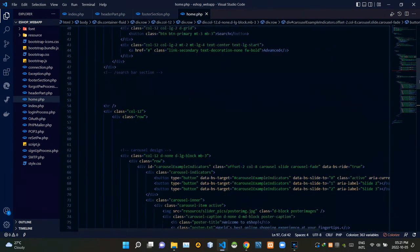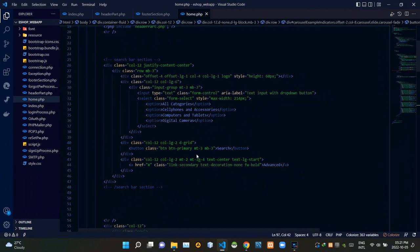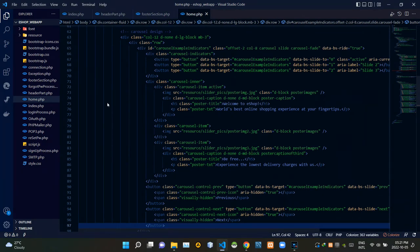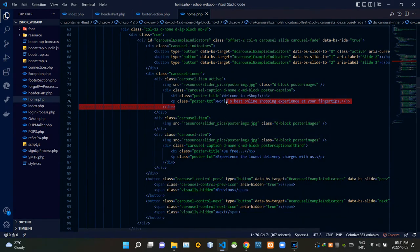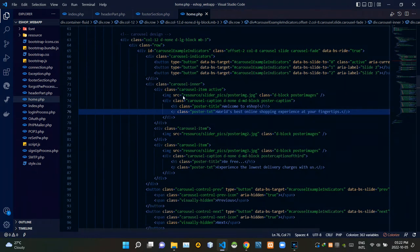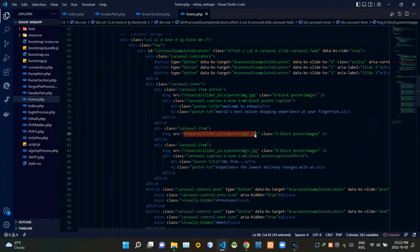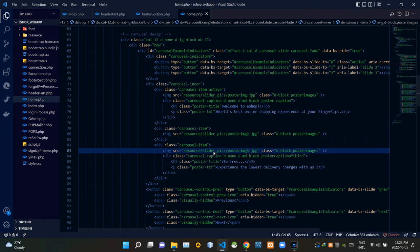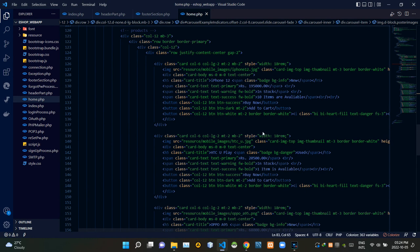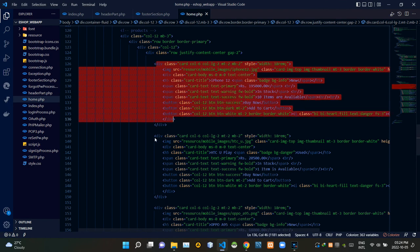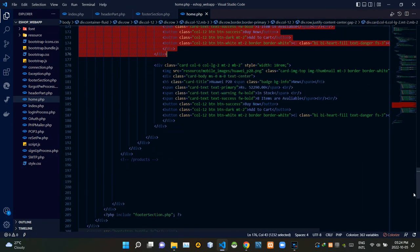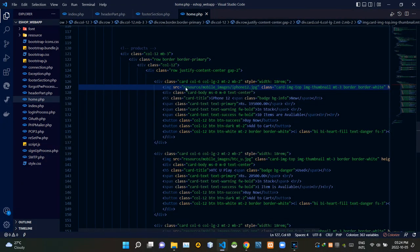Now let's see the design codes of the other elements on our homepage. These are the codes of our search bar section, and these are the design codes of our image carousel. We are using a ready-made carousel provided by Bootstrap to save time, and I linked our images to this carousel design. When the carousel is showing our first image it says 'Welcome to eshop, world's best online shopping experience at your fingertips,' and when it shows the third image it says 'Be free, experience the lowest delivery charges with us.' Here are the codes for five products in the section showing newly listed items, and I'm linking images of those five products to the design.